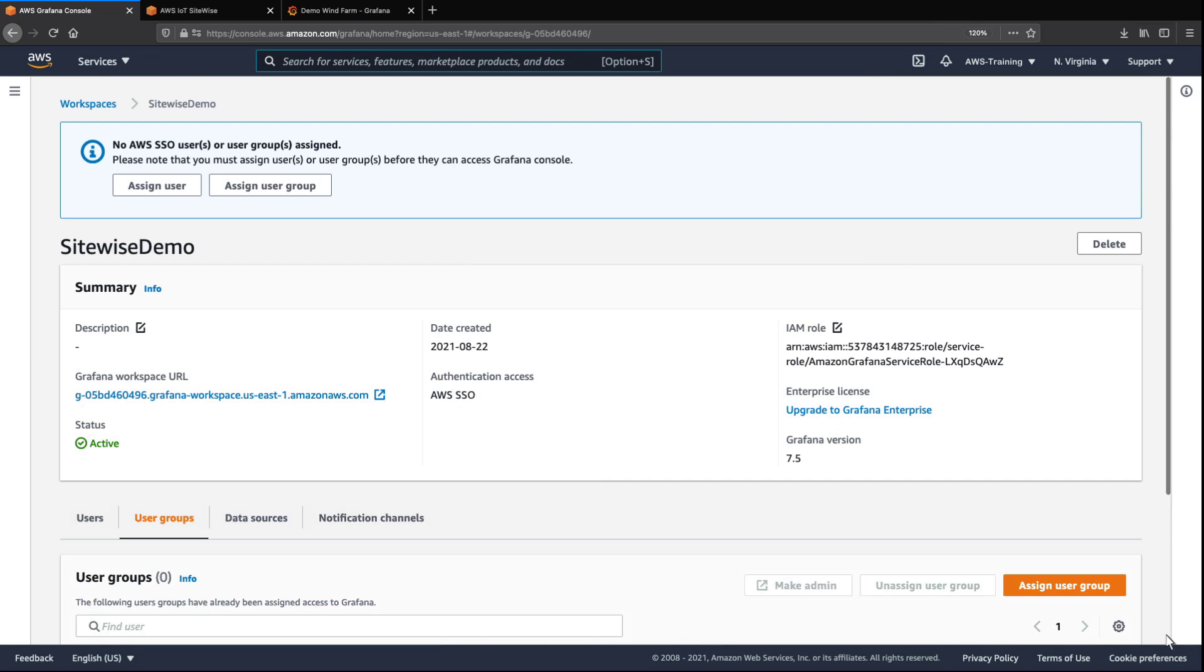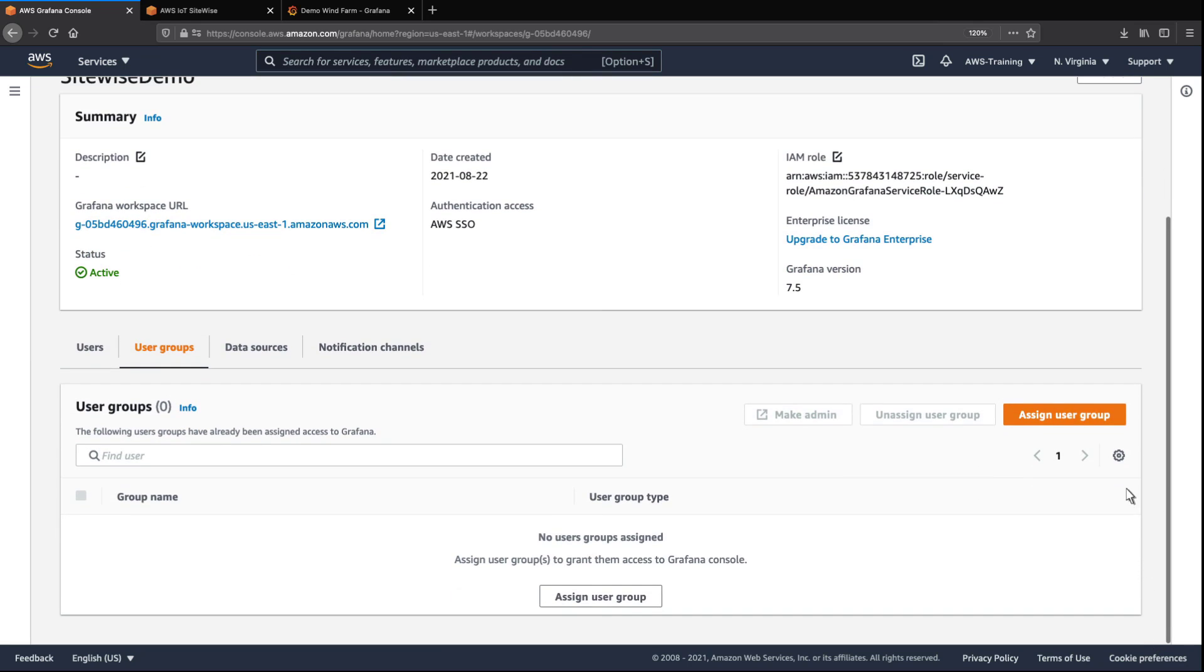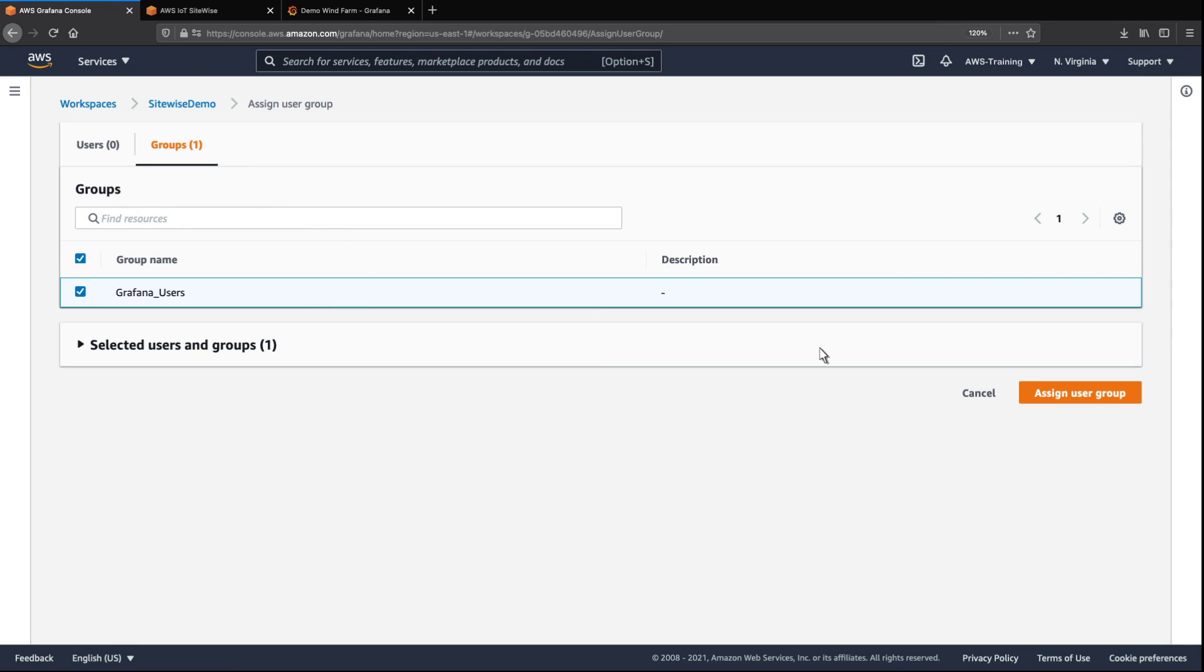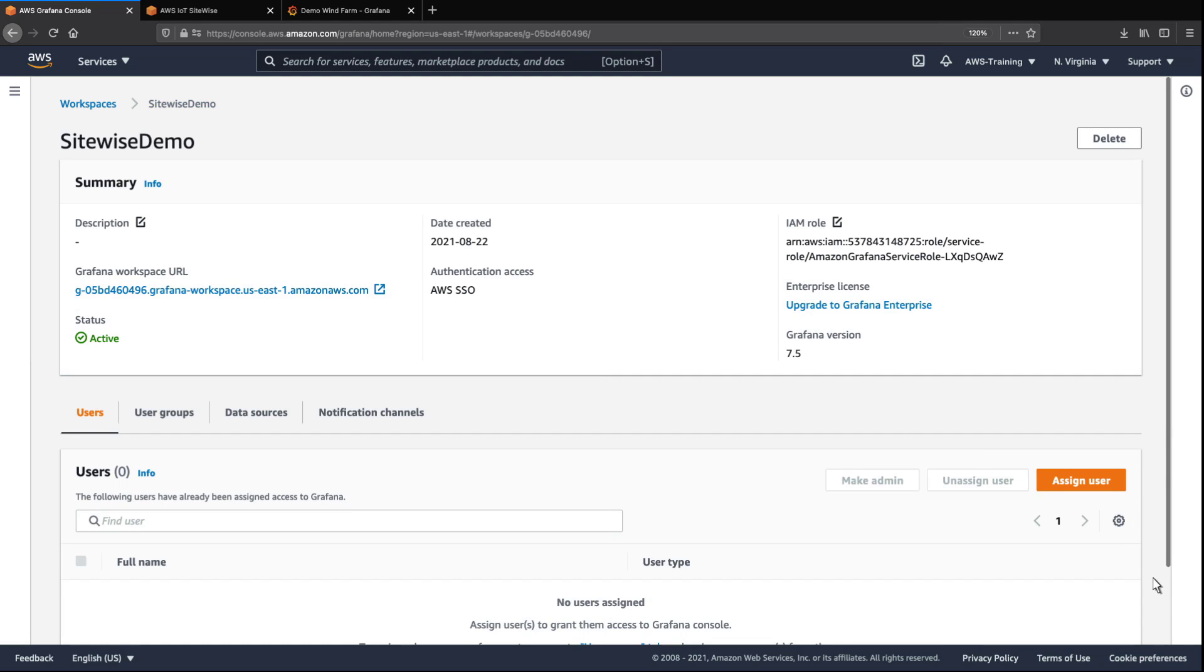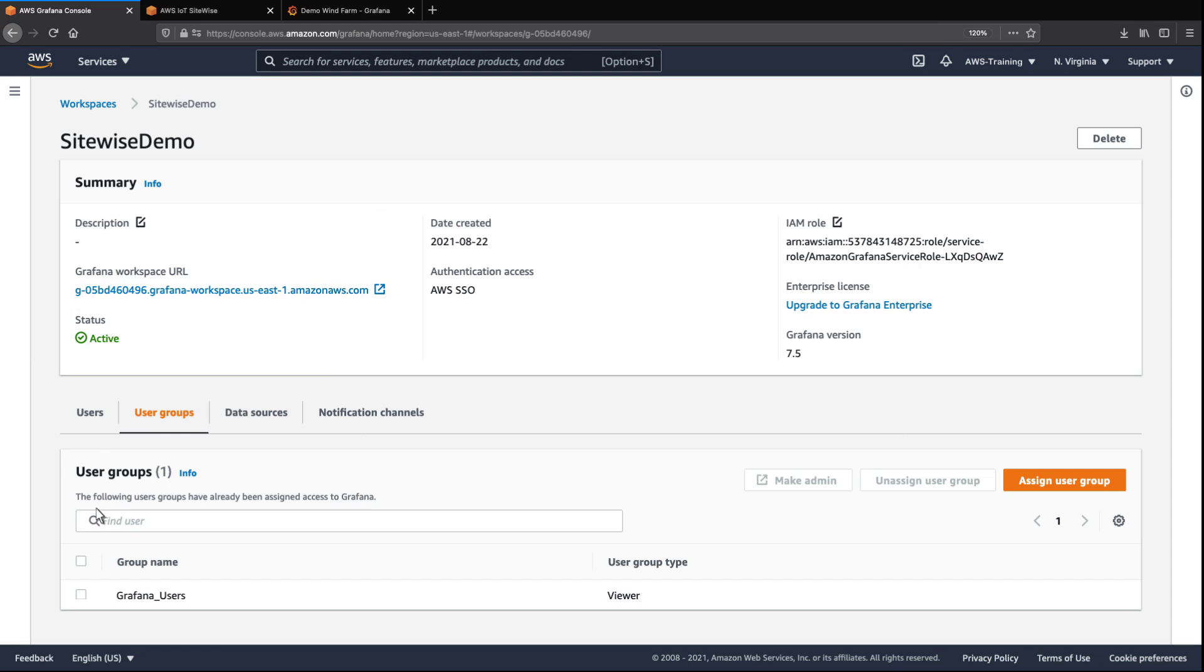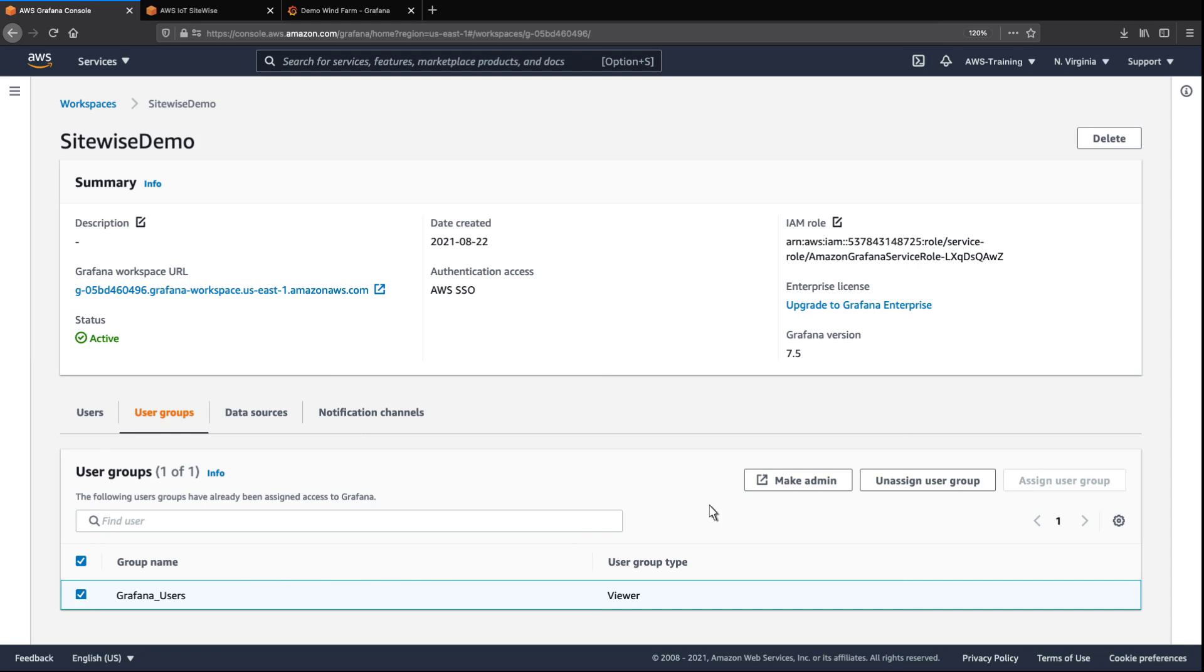Now that the workspace is active, we need to assign users to it. Let's assign a user group. We'll grant admin permissions to the user group so its members can access the data source.